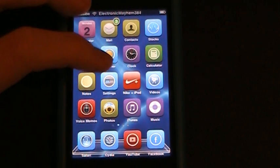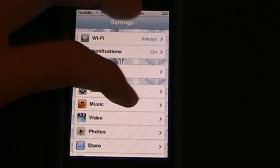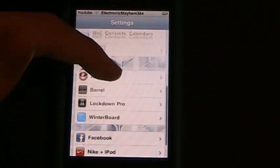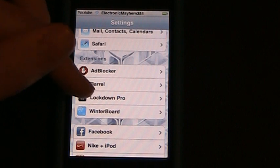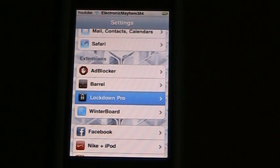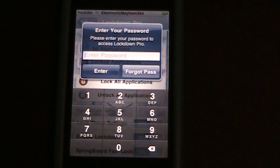To access Lockdown Pro, you're going to go into Settings and scroll down to Extensions. As you can see there's one right there called Lockdown Pro, so we're going to go into that.